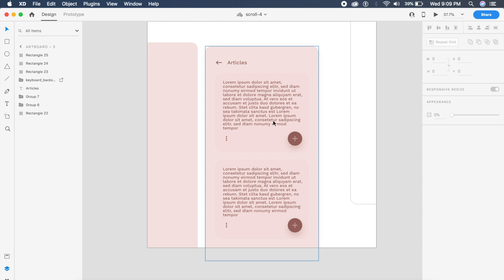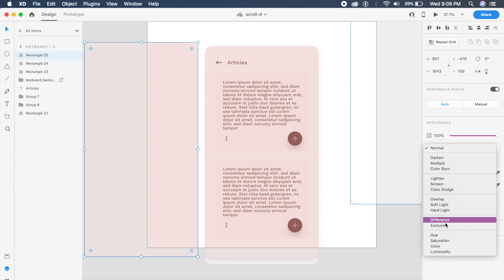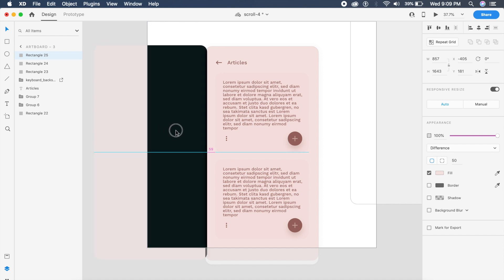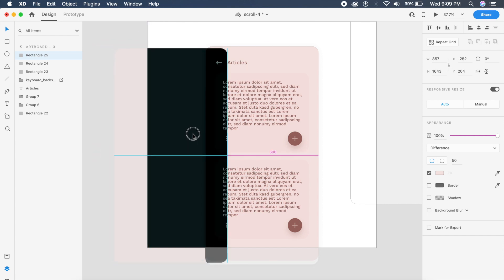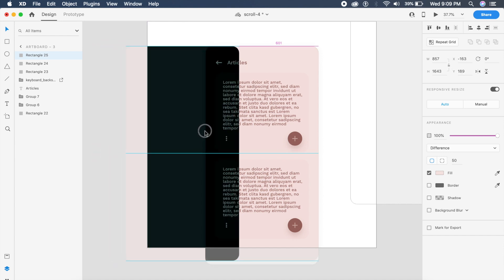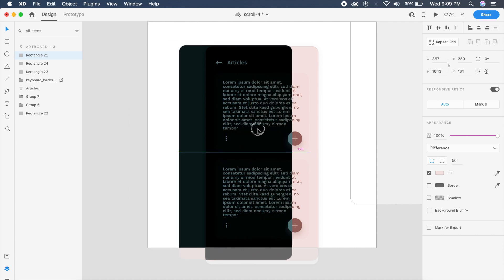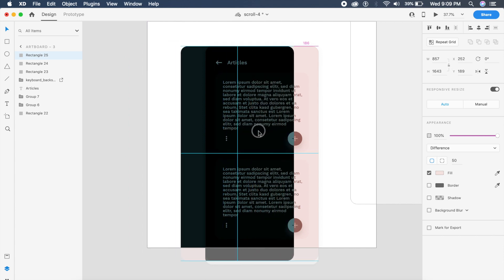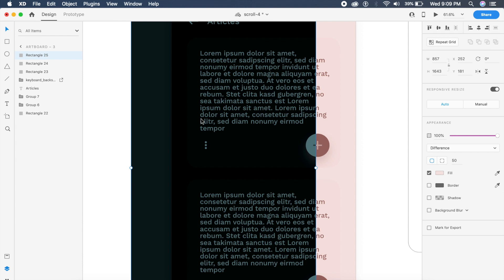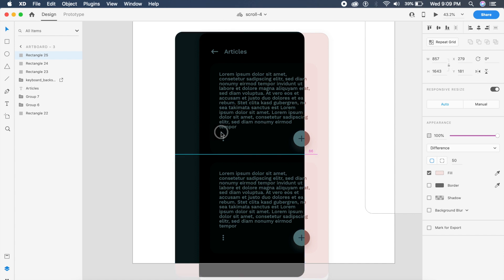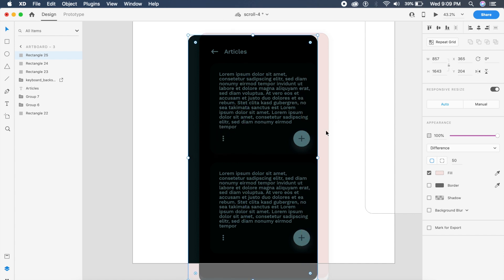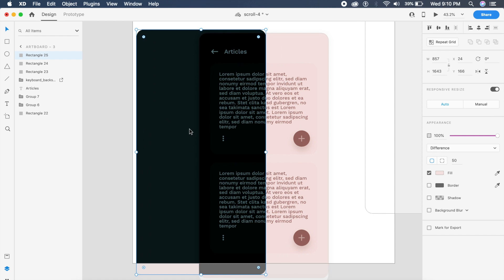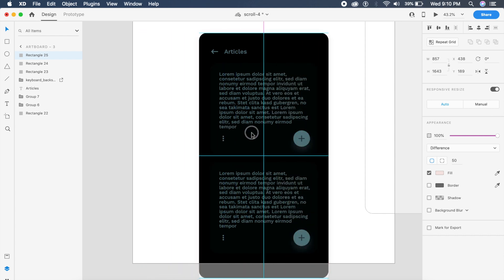For the second rectangle what I'll do is change it to something called difference. As you can see this is now a dark version of this. If I smoothly take it over this, as you can see the parts which are under this rectangle are now this slightly green but very legible text, very legible components for this beautiful dark mode.